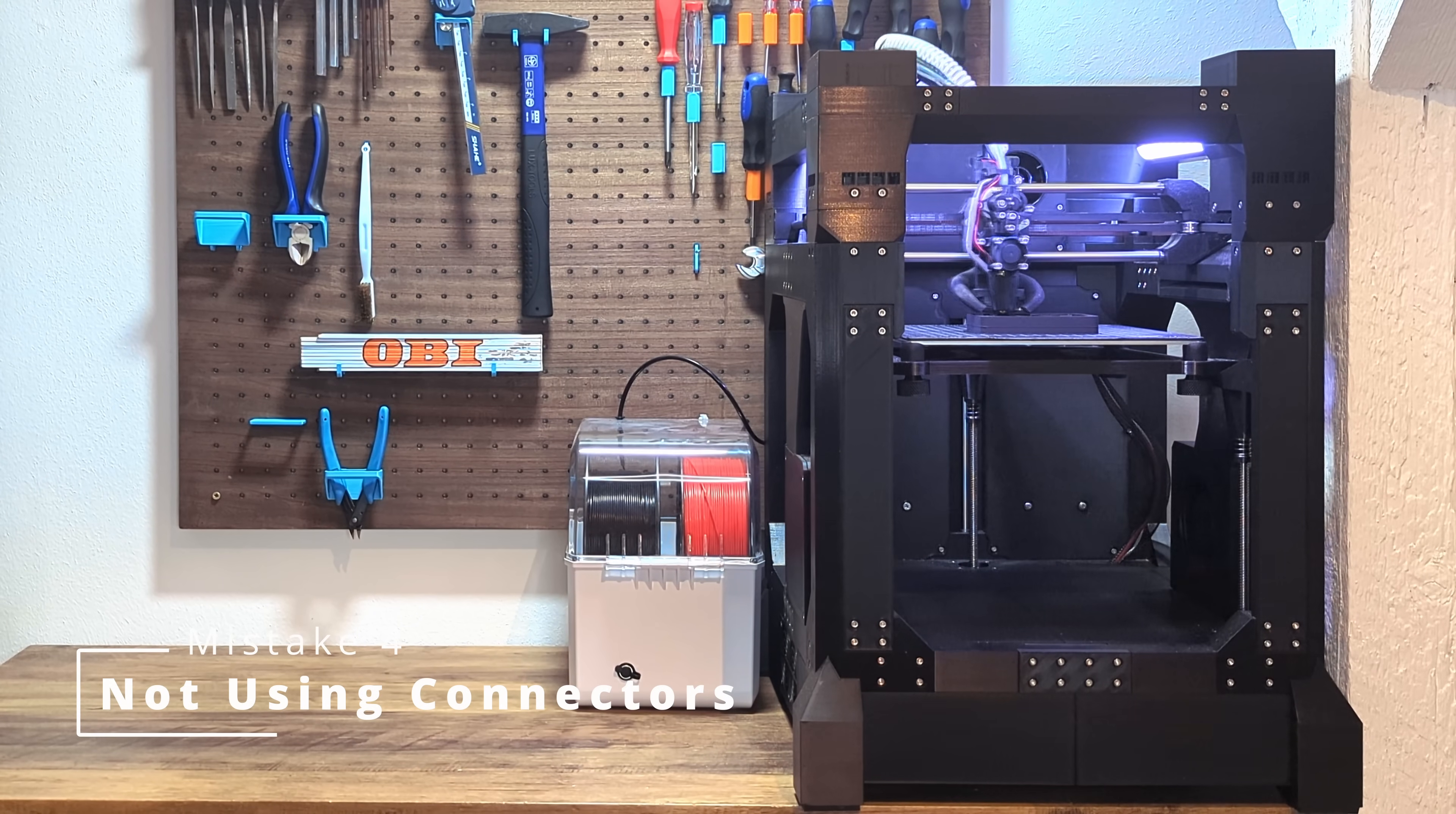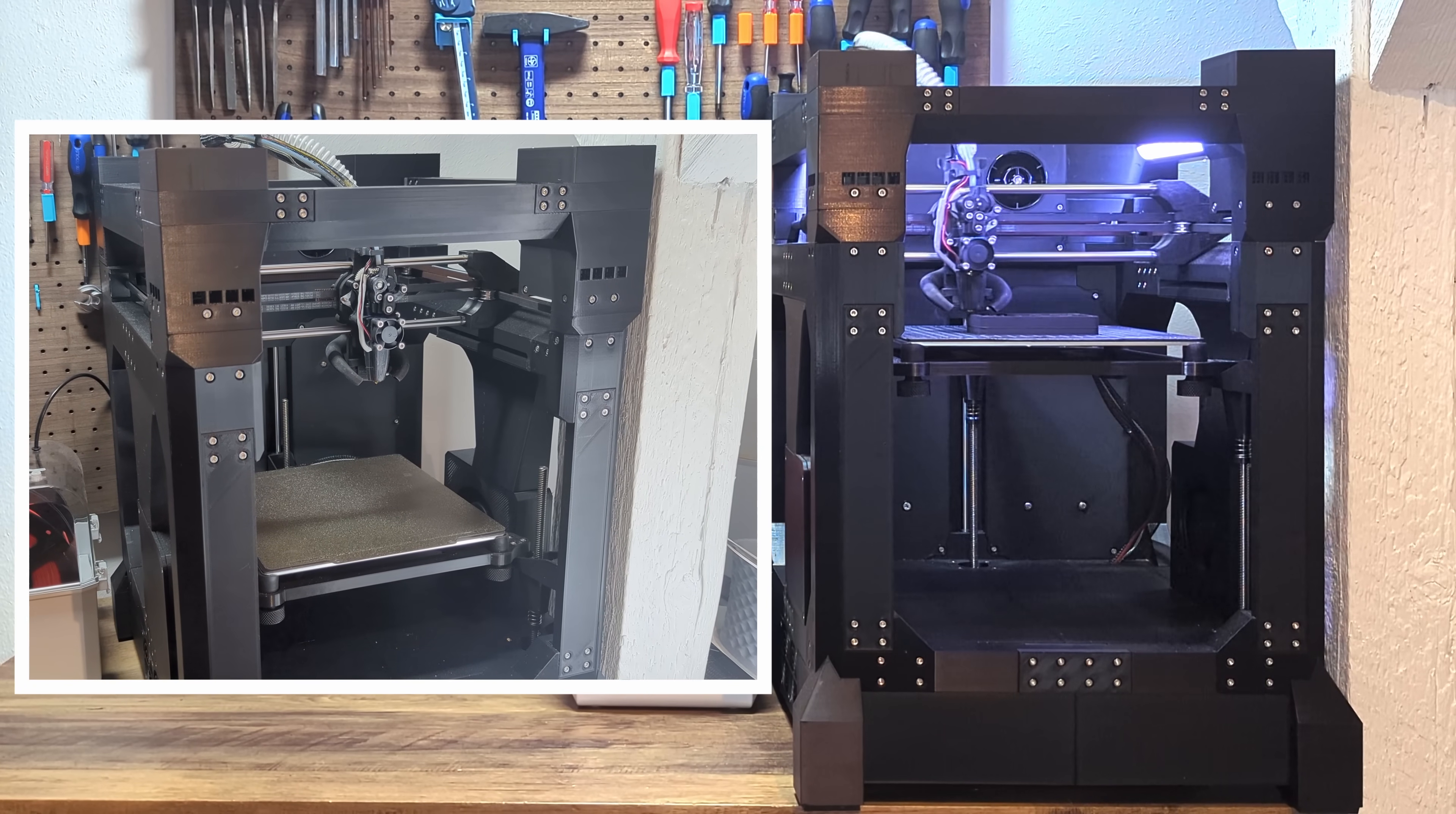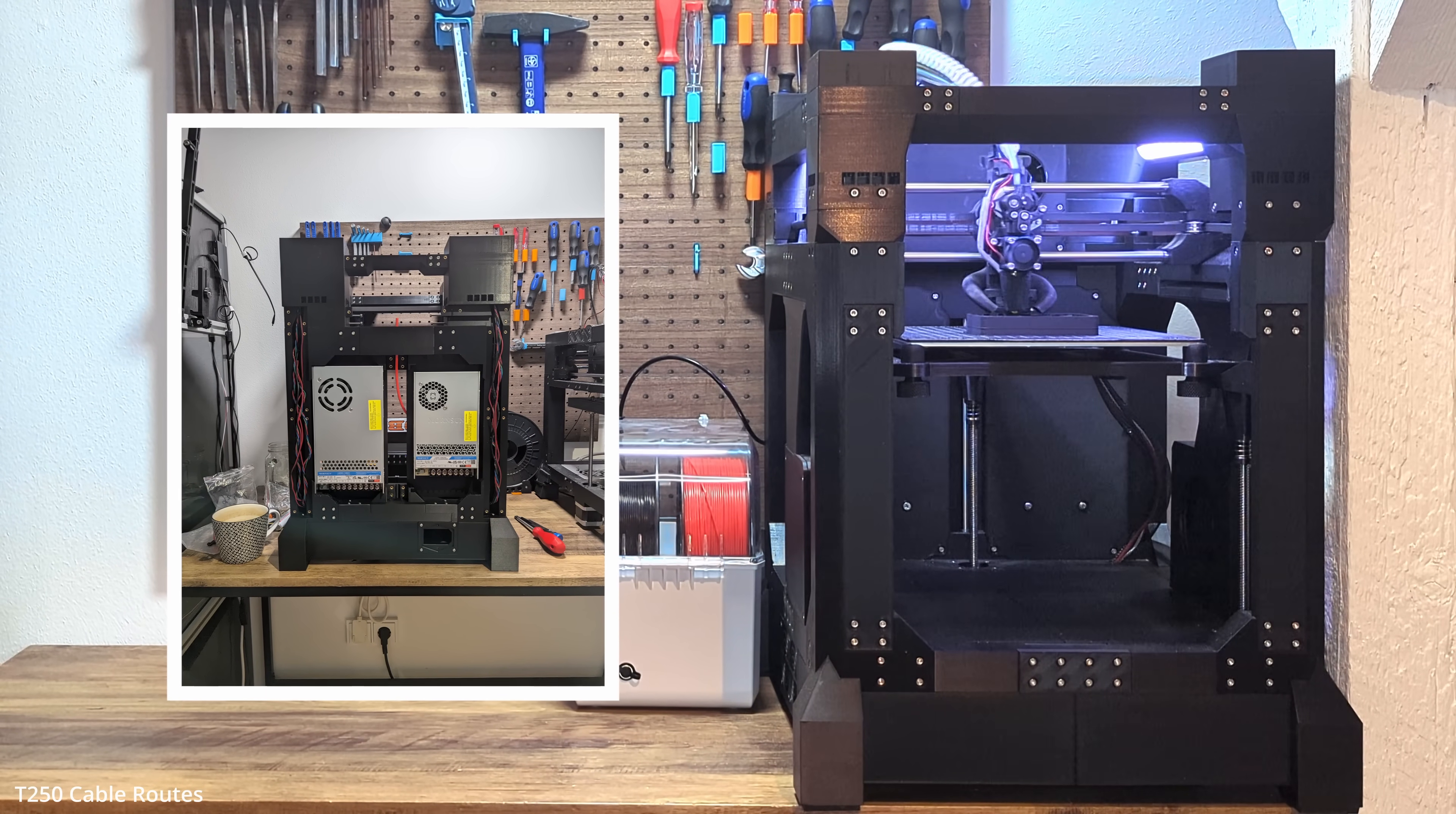Let's talk about cables. One of the coolest things about the T250 is how clean it looks when it's done. All the cables are hidden inside the frame, which gives the printer its clean and minimalistic look. But there's a downside. If you ever want to change an electronic part, like swapping the motors or replacing a broken fan, you'll have to disassemble the frame to remove the part because the cables run through the frame. And that makes part replacement a nightmare.